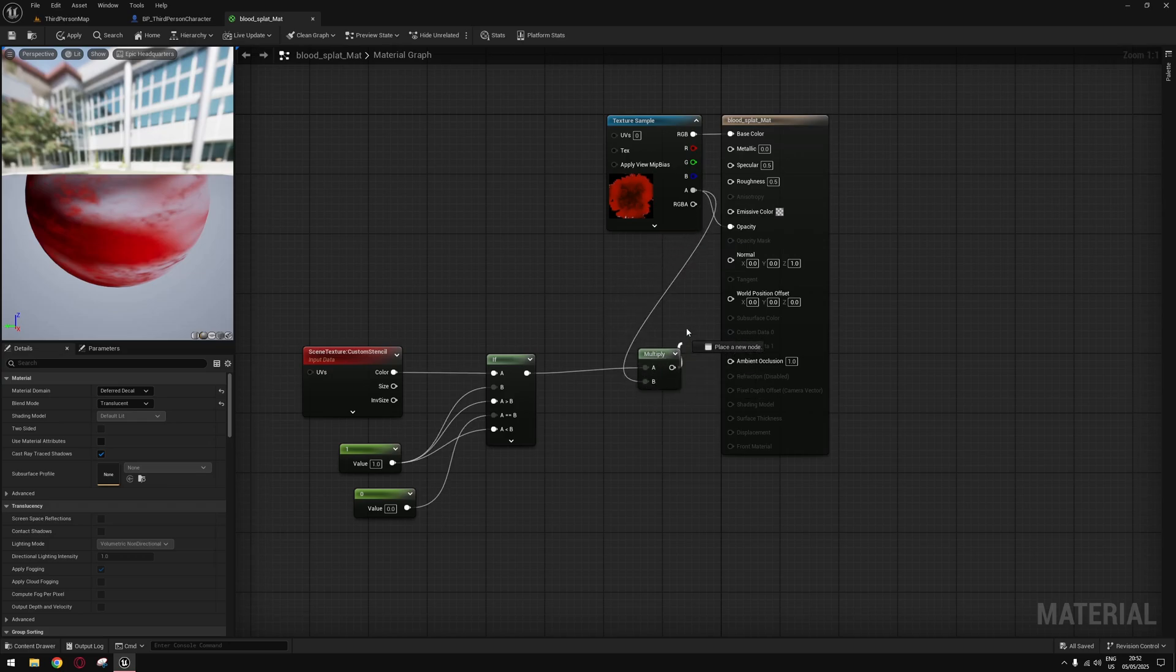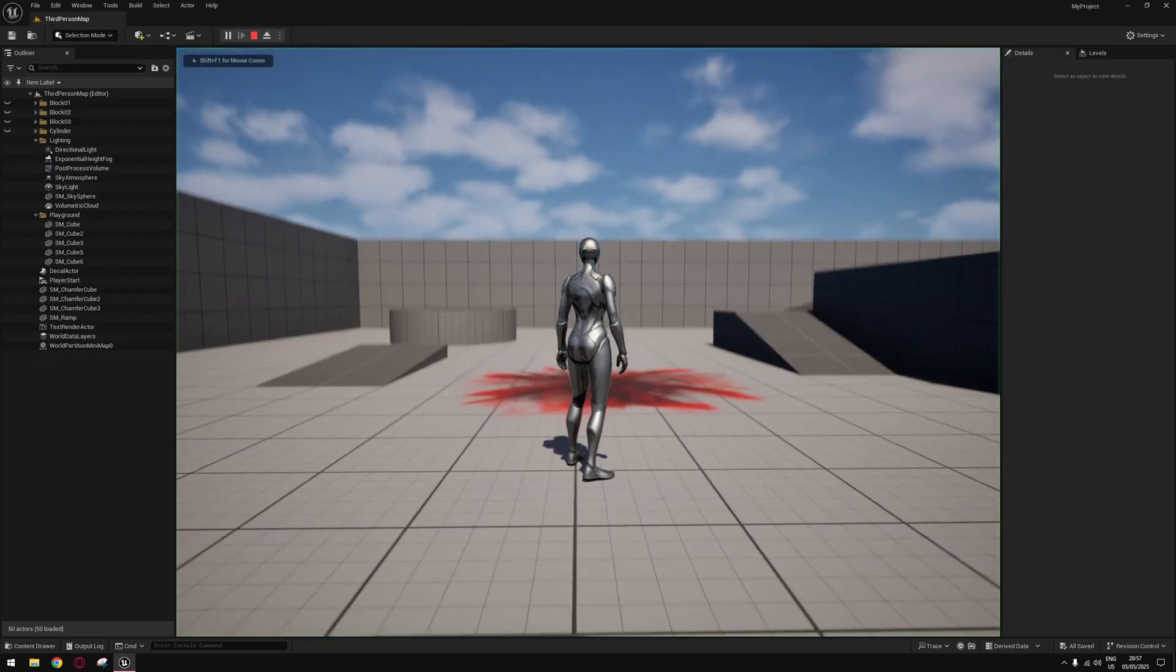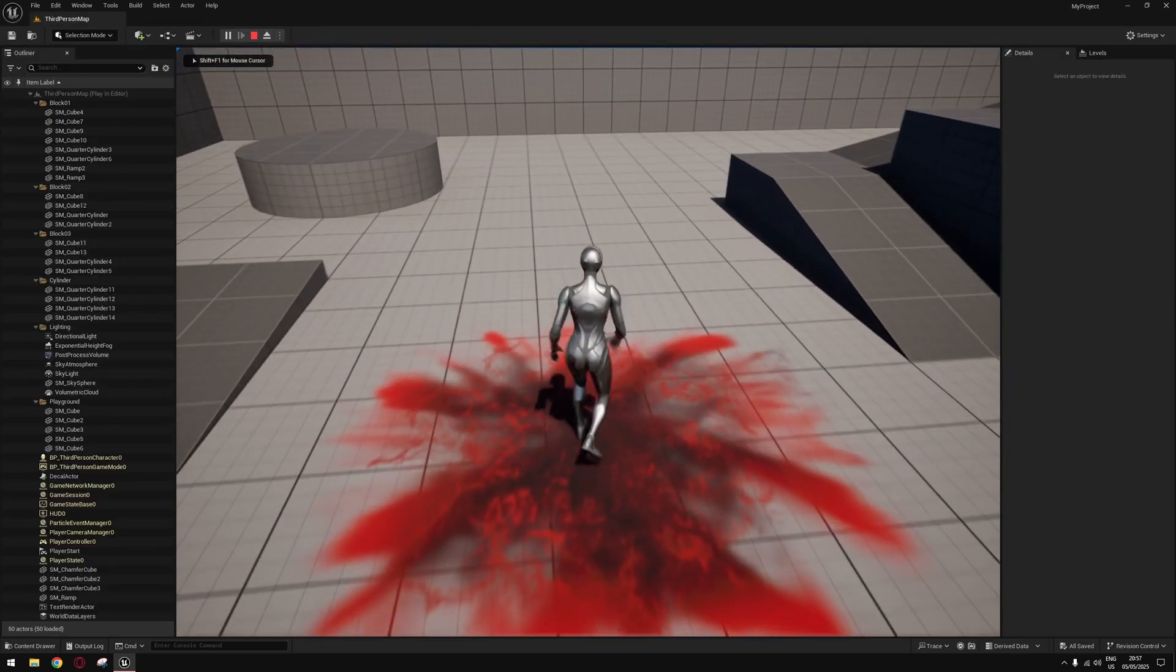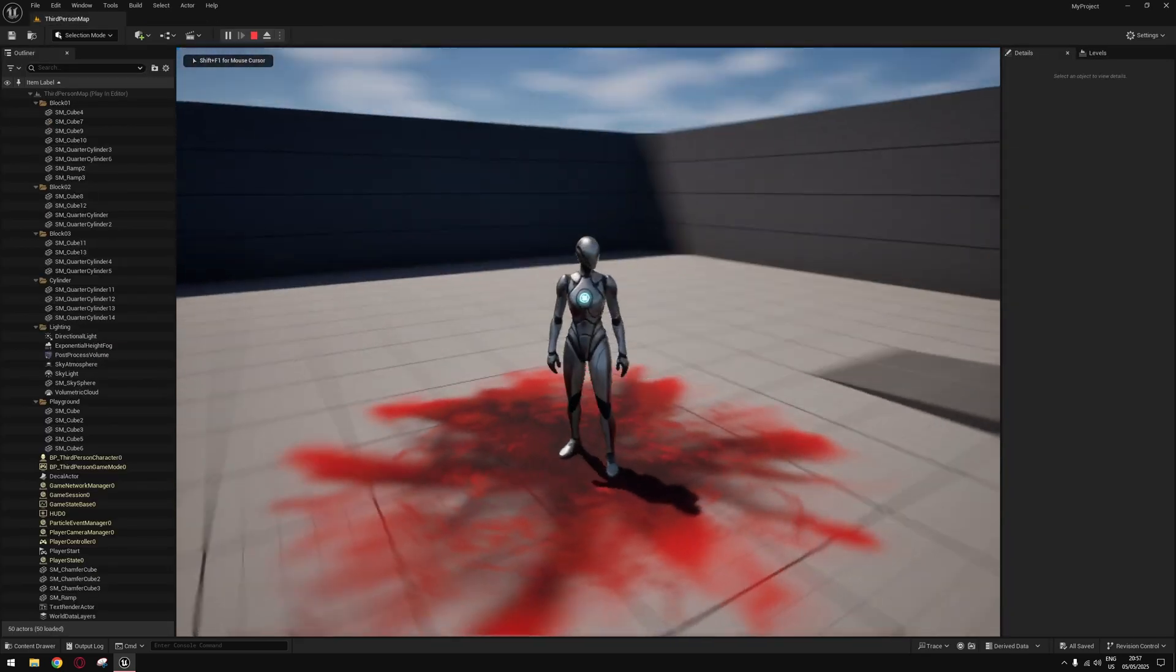Now just put your mesh over your decal and it won't overlap.